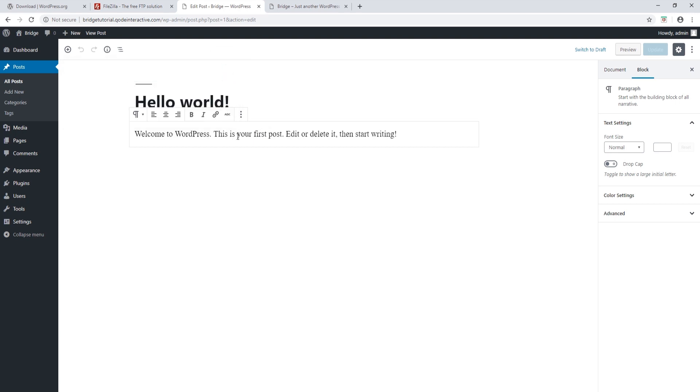All right, so this video was about installing WordPress. In upcoming videos, we're going to talk about installing the Bridge theme and about importing demo content so that you can start setting up your site.